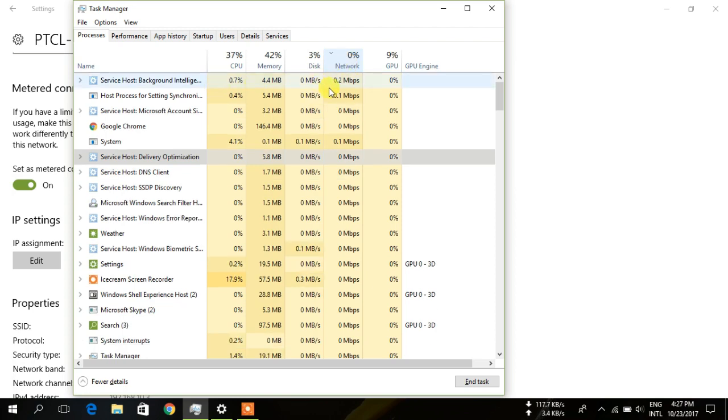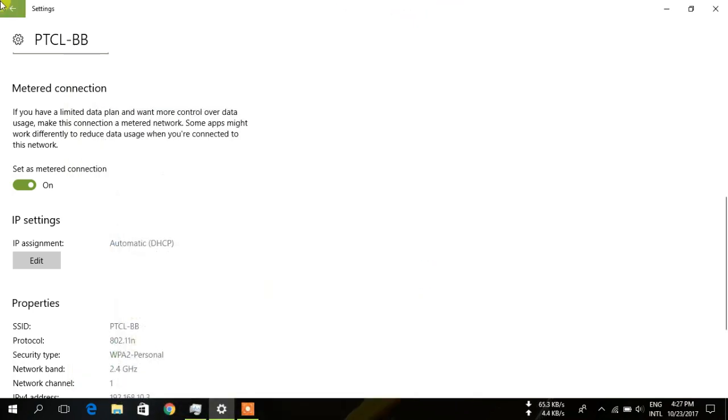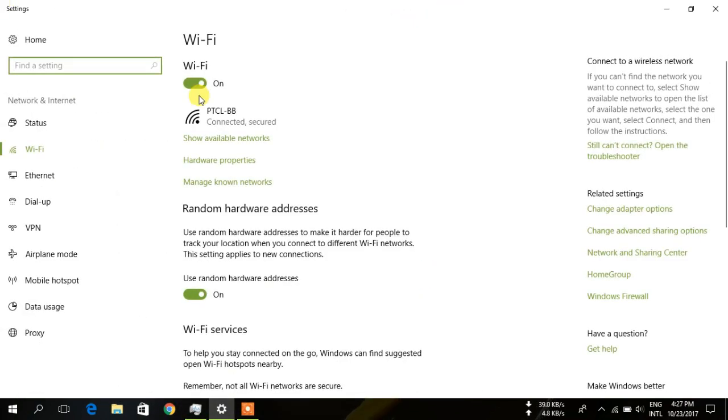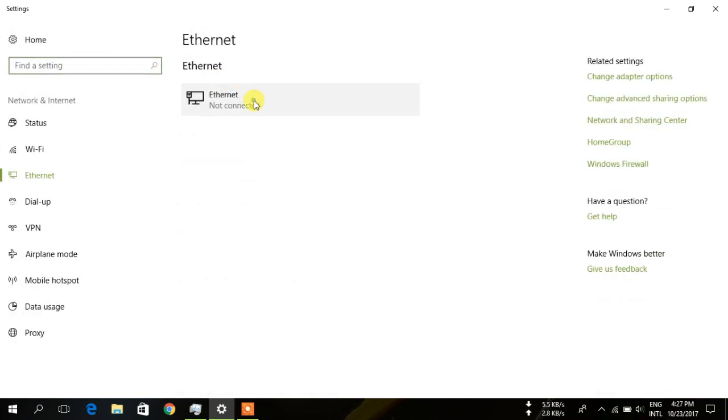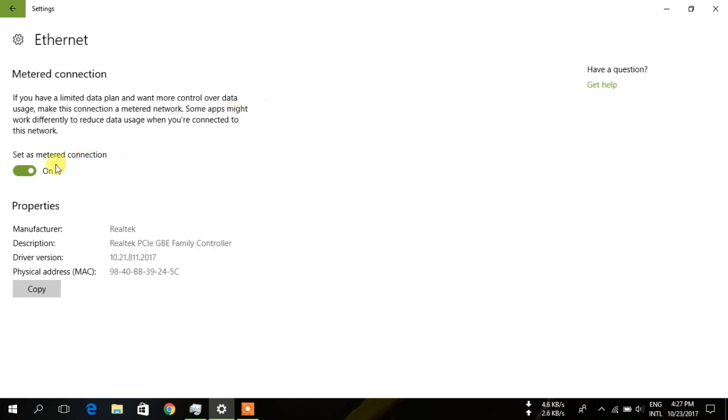Now if you are using Ethernet, you have to type Ethernet and do the same thing by activating metered connection.